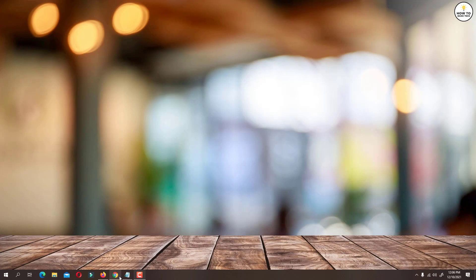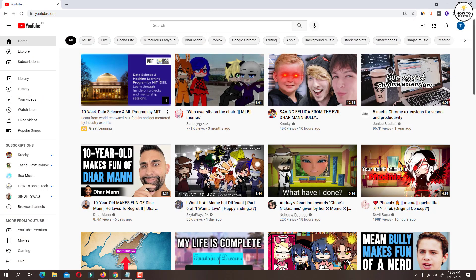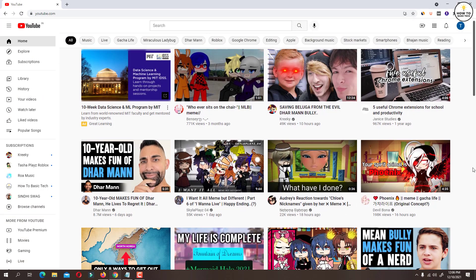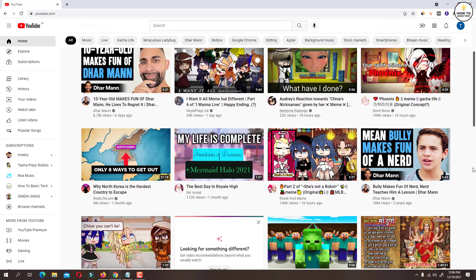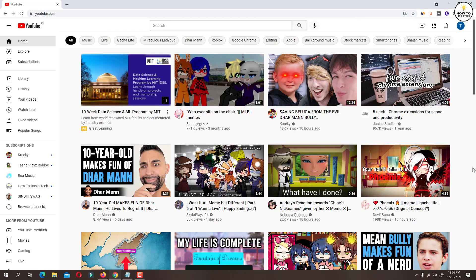First open browser and go to youtube.com. Login to your YouTube account using email and password.